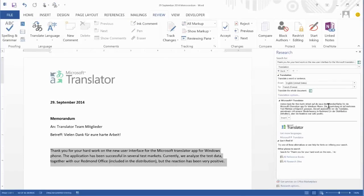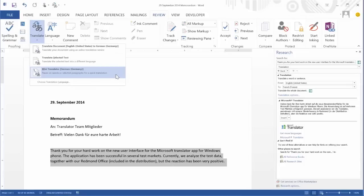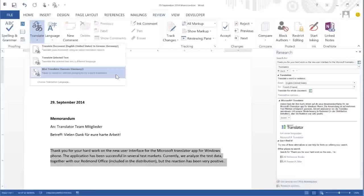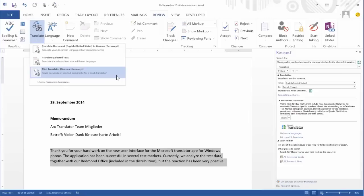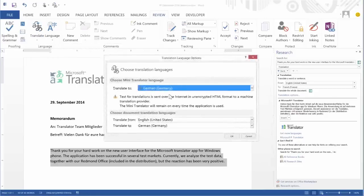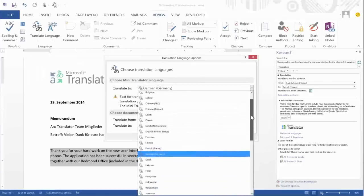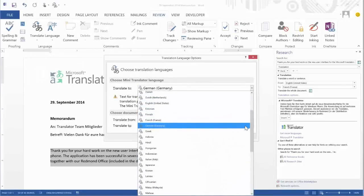You may have noticed that when I opened the Translate menu, there was another option called Mini Translator. The Mini Translator gives you a pop-up window with a translation every time you select a sentence or hover over a word in Microsoft Word. You can select the language of the Mini Translator by choosing Choose Translation Language in the Translation menu.